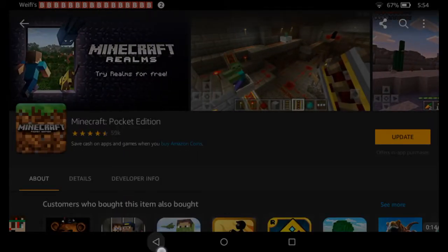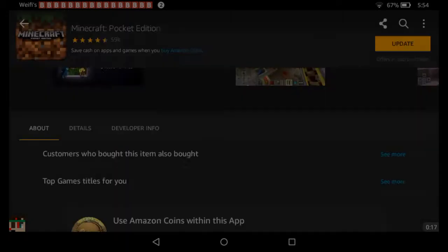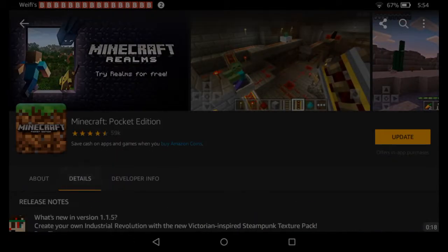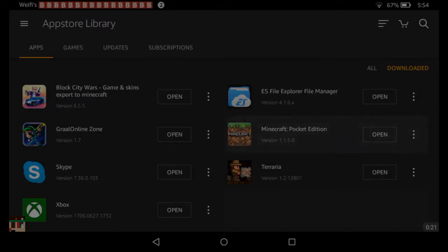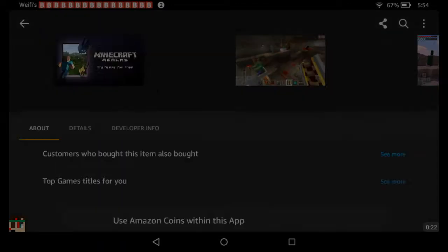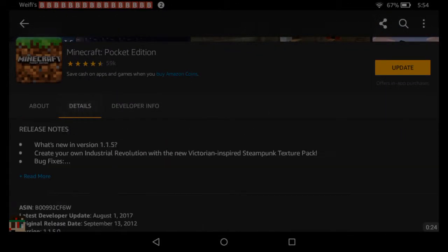But I accidentally went out and I went back and it said there was an update, but it said 1.1.4. I accidentally went back and now it says 1.1.5.